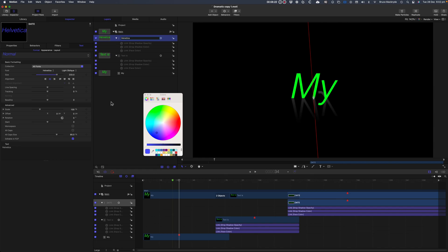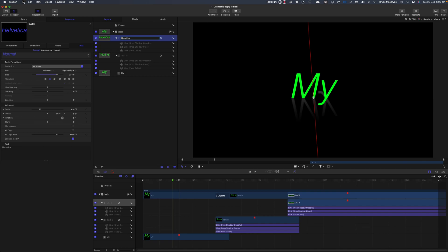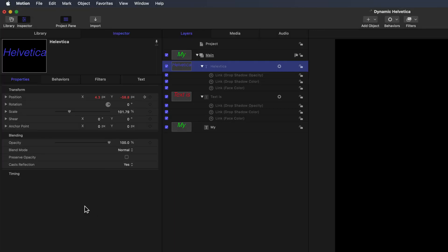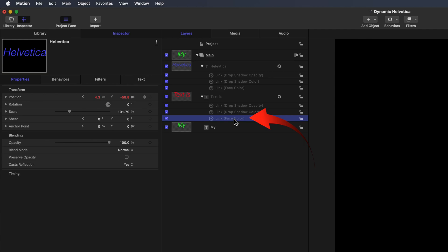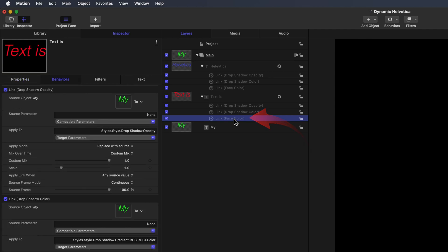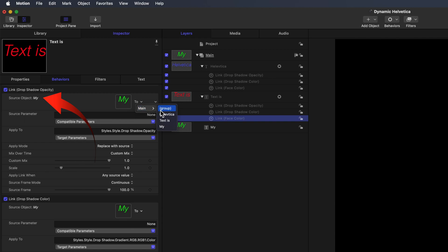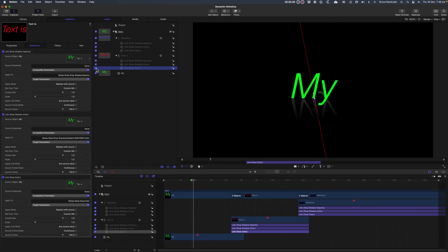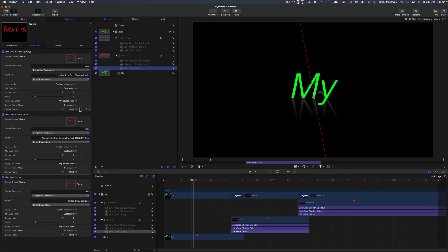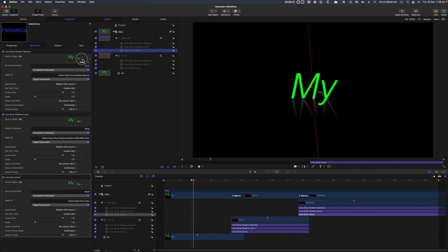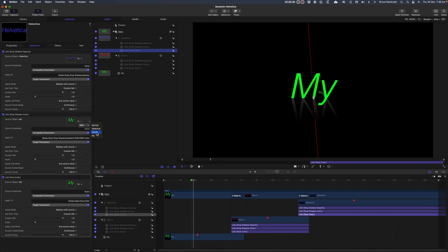There are some changes that need to be made to the links to the filters for the second and third text items. Select the link Face Color under the Text Is in the sidebar. Select Behaviors in the Inspector, and change the Source Object Occurrences from My to Text Is. This also needs to be done for the other two links for Text Is, and also change the third text that's Helvetica in the same way.